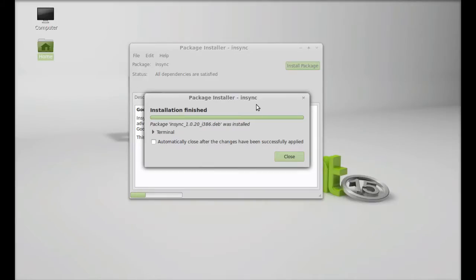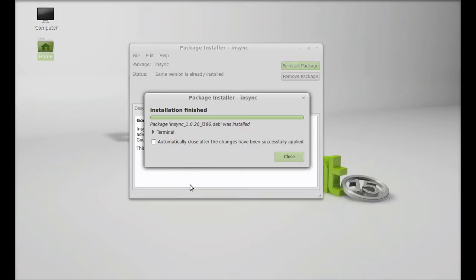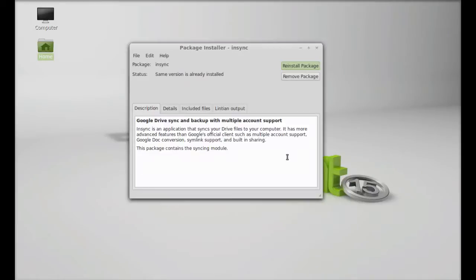Now I think it is now installed. Just a few seconds. Yeah, now it is installed. I am going to close this package installer.